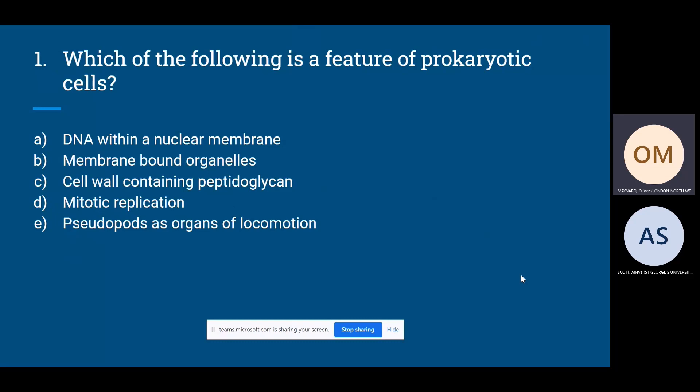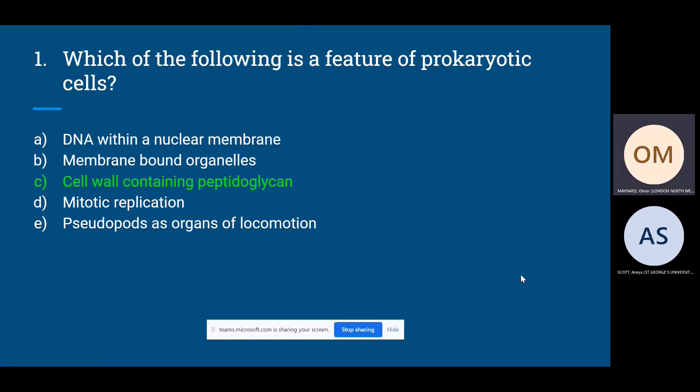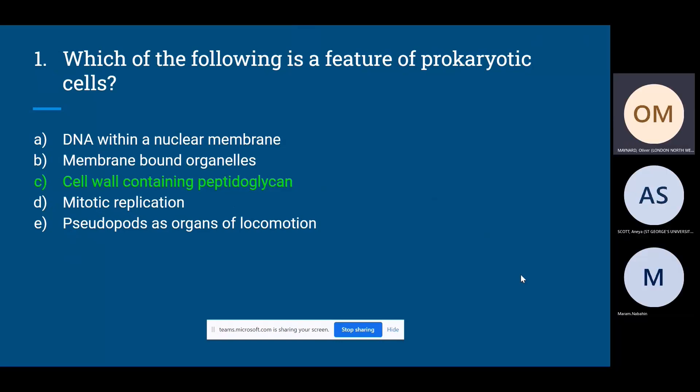The options are: A) DNA within a nuclear membrane, B) membrane-bound organelles, C) cell wall containing peptidoglycan, D) mitotic replication, or E) pseudopods as organs of locomotion. The answer is C — cell wall containing peptidoglycan. All the rest are not features of prokaryotic cells.